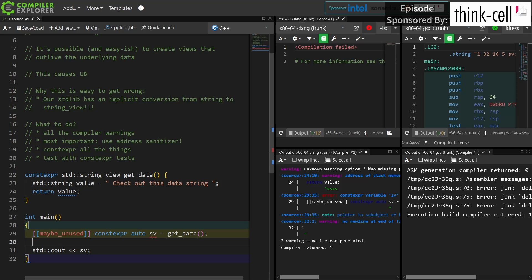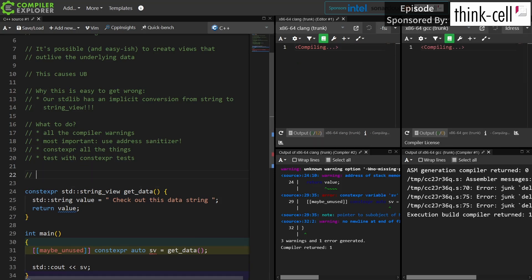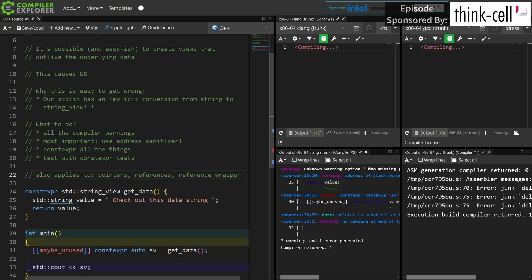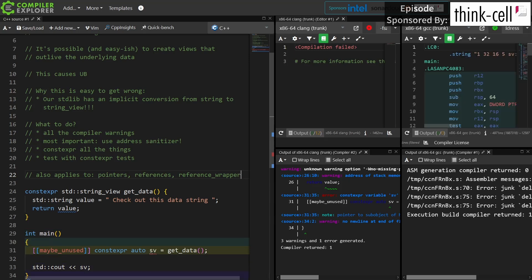That's enough for this episode. If you really want to use string_view or span safely, you need to use address sanitizer and lean more heavily on constexpr. This also applies to pointers, references, and reference_wrapper, which are all ways of creating references and pointers to things that might be destroyed out from underneath you. So: enable all compiler warnings, use address sanitizer, and constexpr all the things. Thanks for watching this episode — be sure to subscribe.